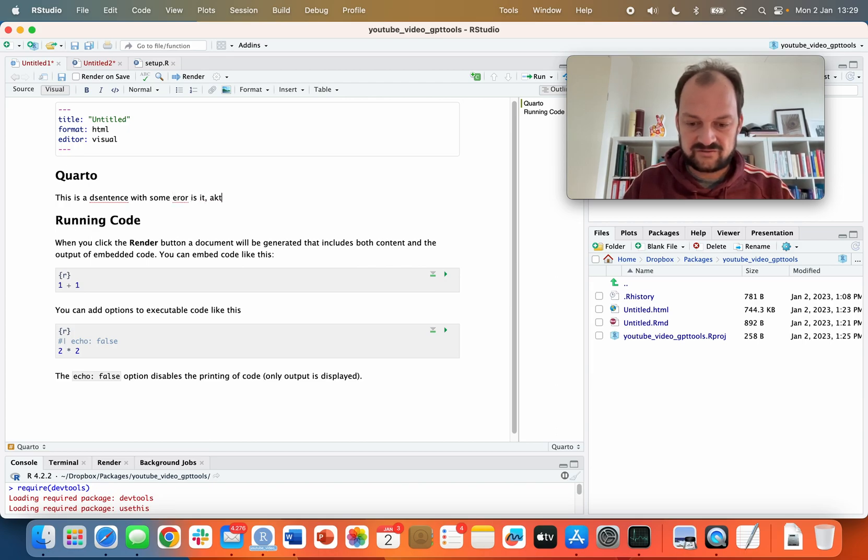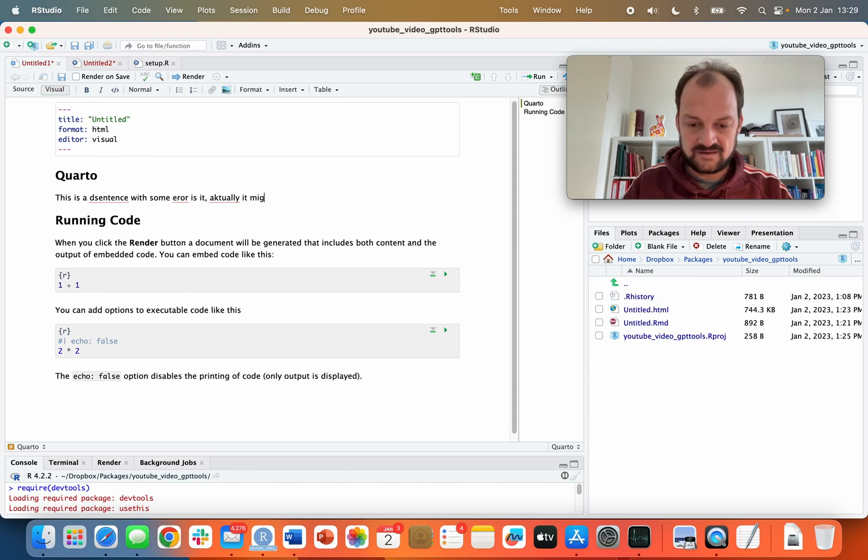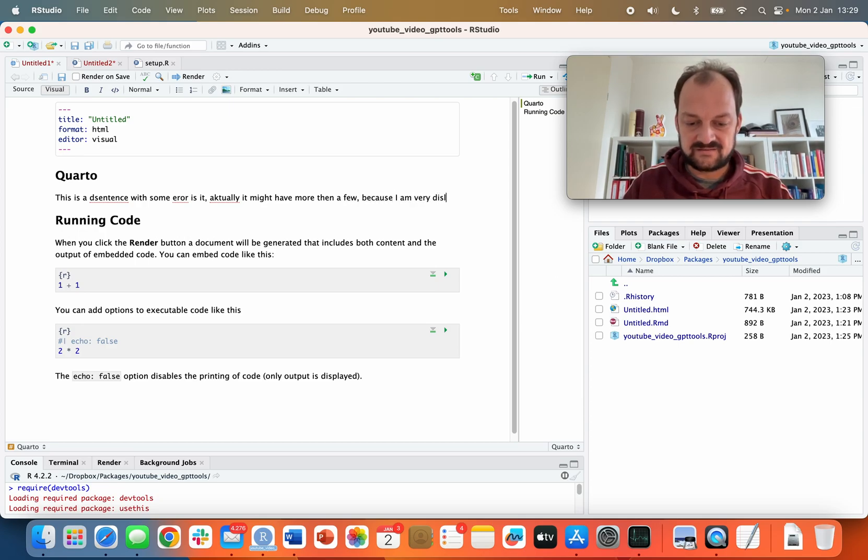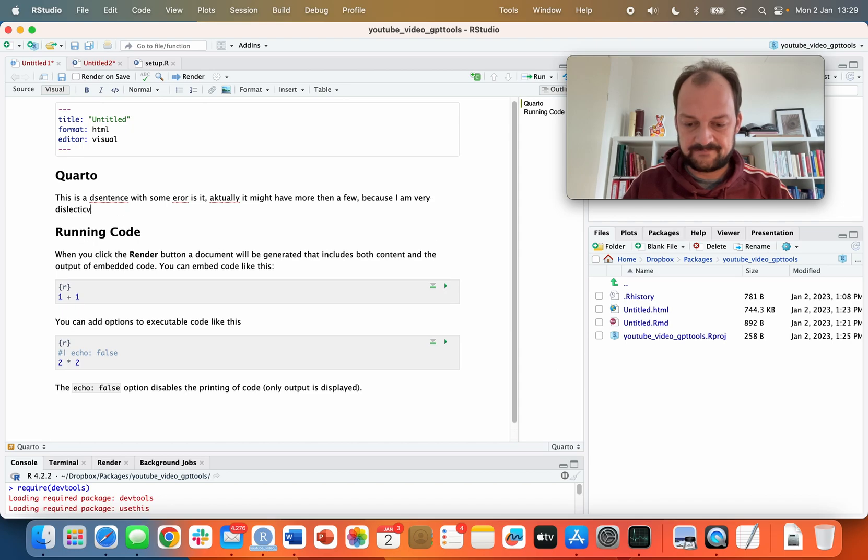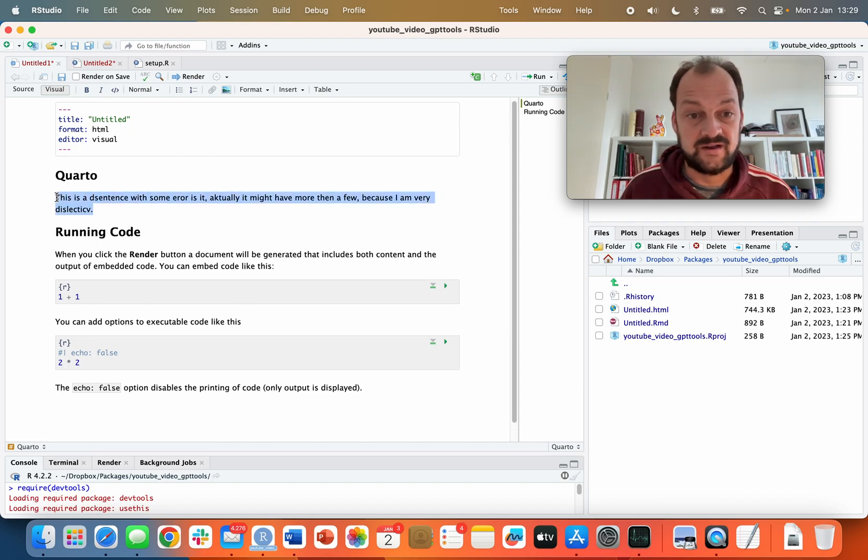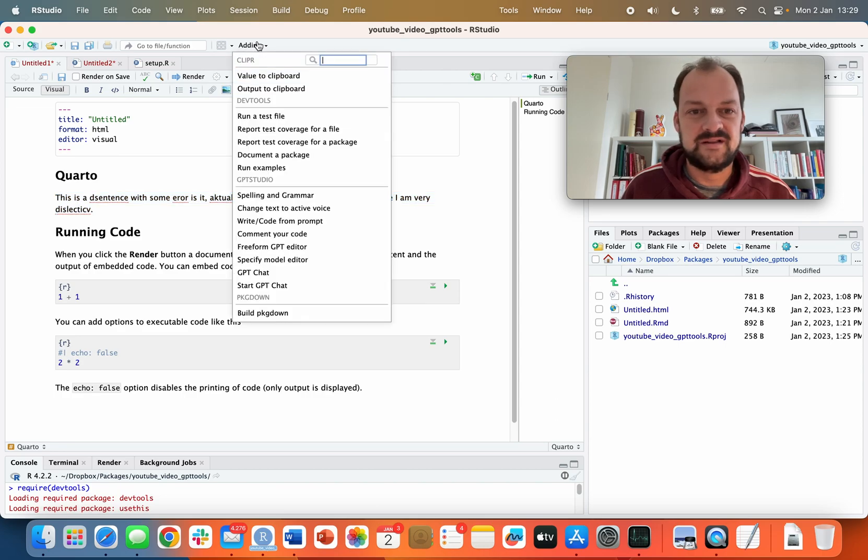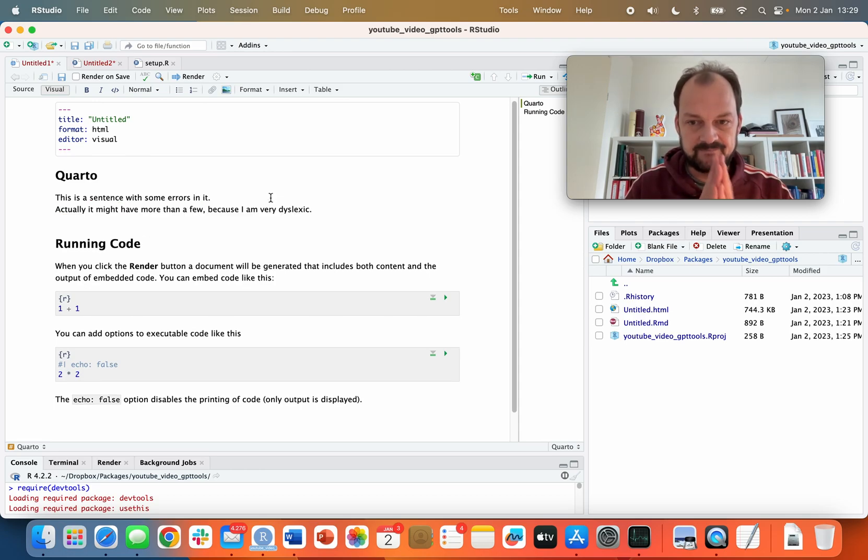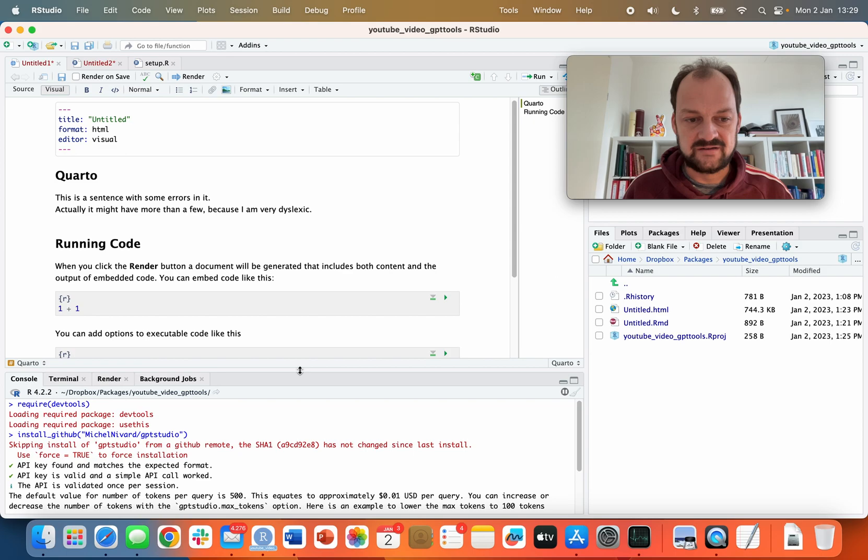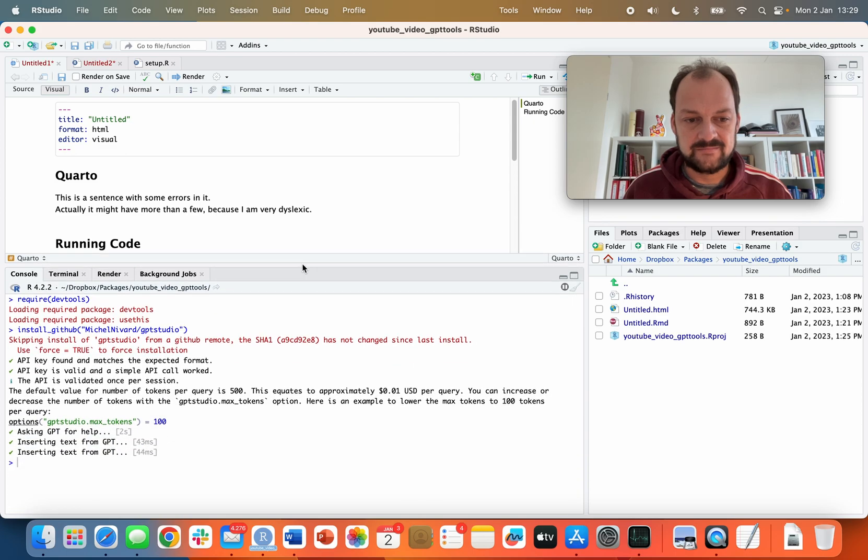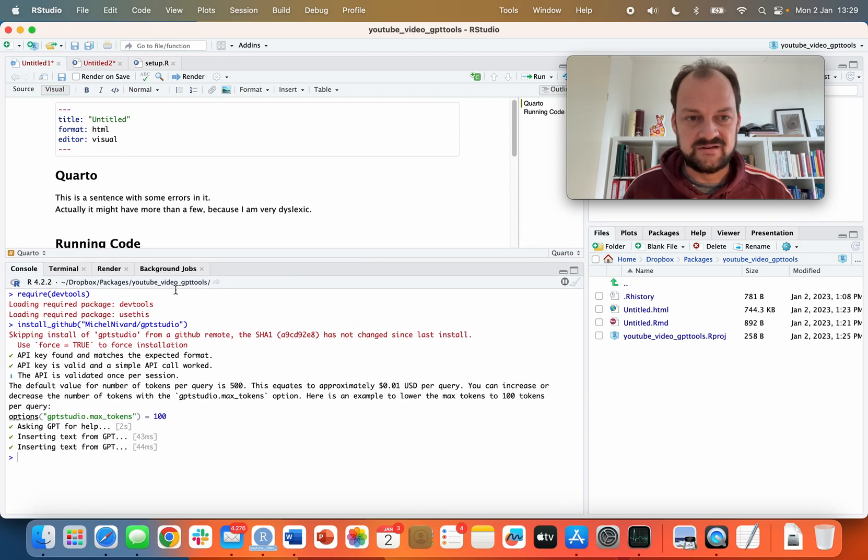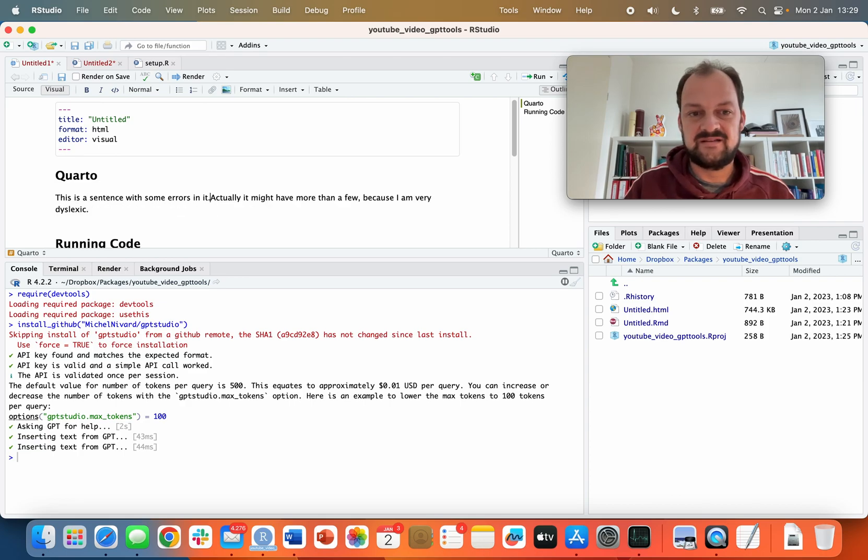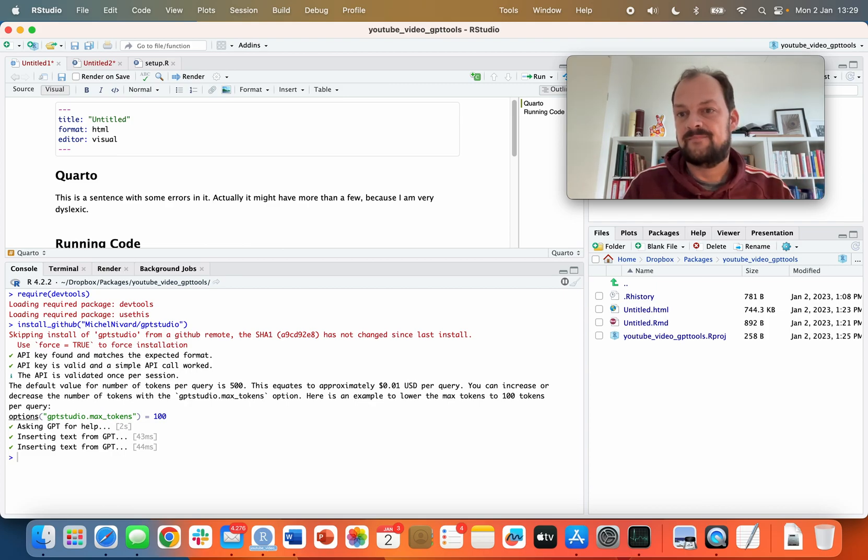Let me write a few sentences with some errors and we'll see how this works. There are quite a few errors actually, some of them more intentional, but let's see what it does if I try to check spelling and grammar. Look, it's running and asking GPT for help. Actually it's already done - it replaced the text I selected with new text without spelling errors.